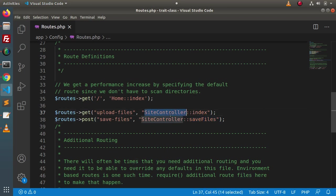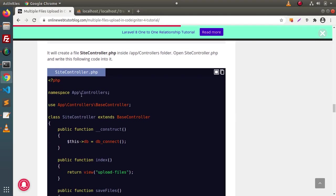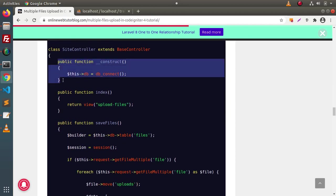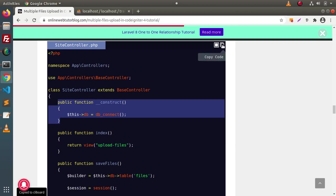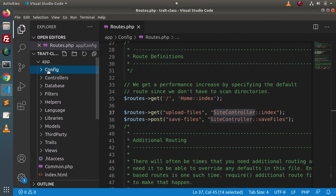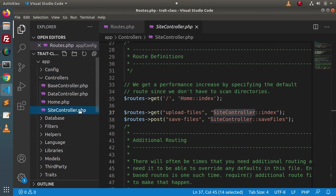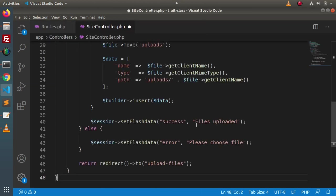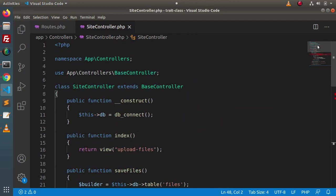Inside SiteController, we need to create two methods: index and save files. Back to the article, the controller has a DB instance. I will copy the whole code of SiteController, go inside the editor, open the controller file from app > controllers folder, find SiteController, remove all existing code, and paste the copied code.